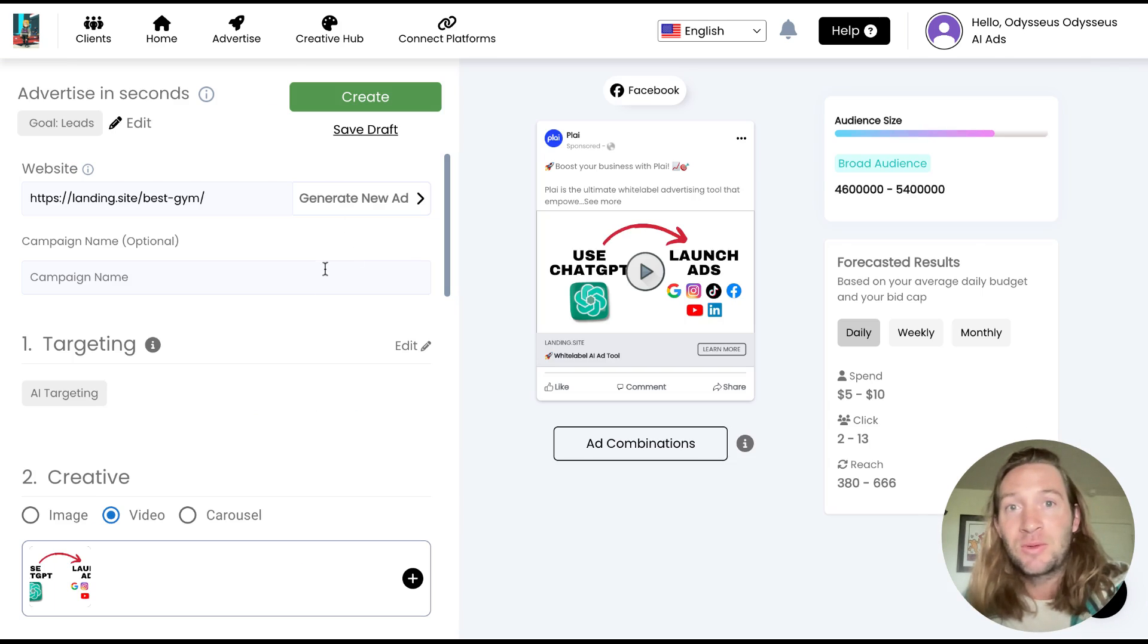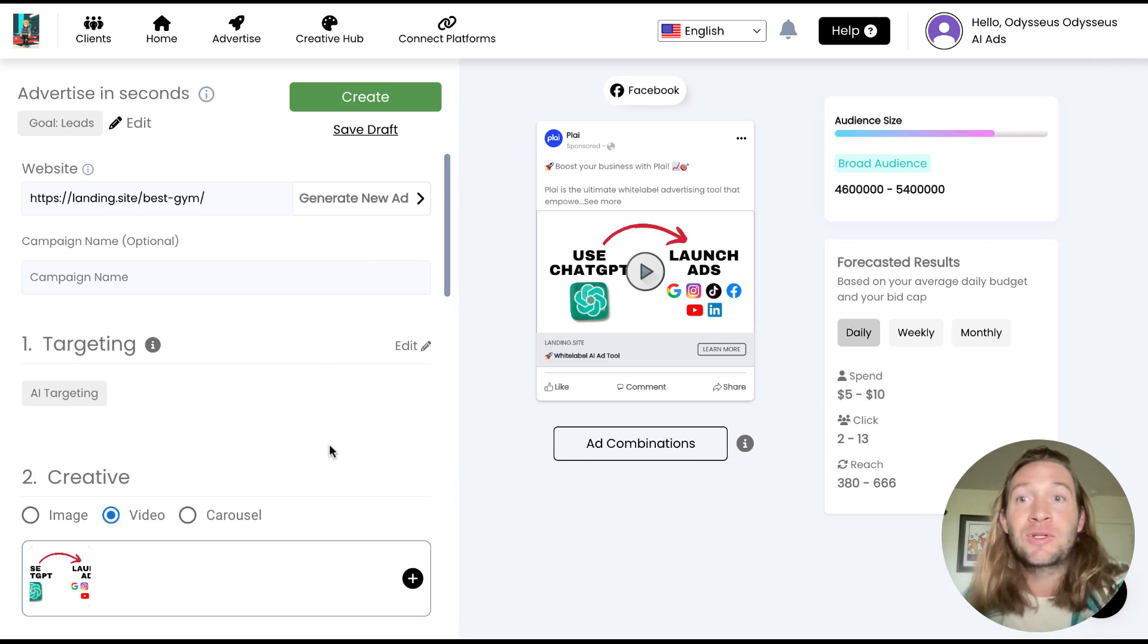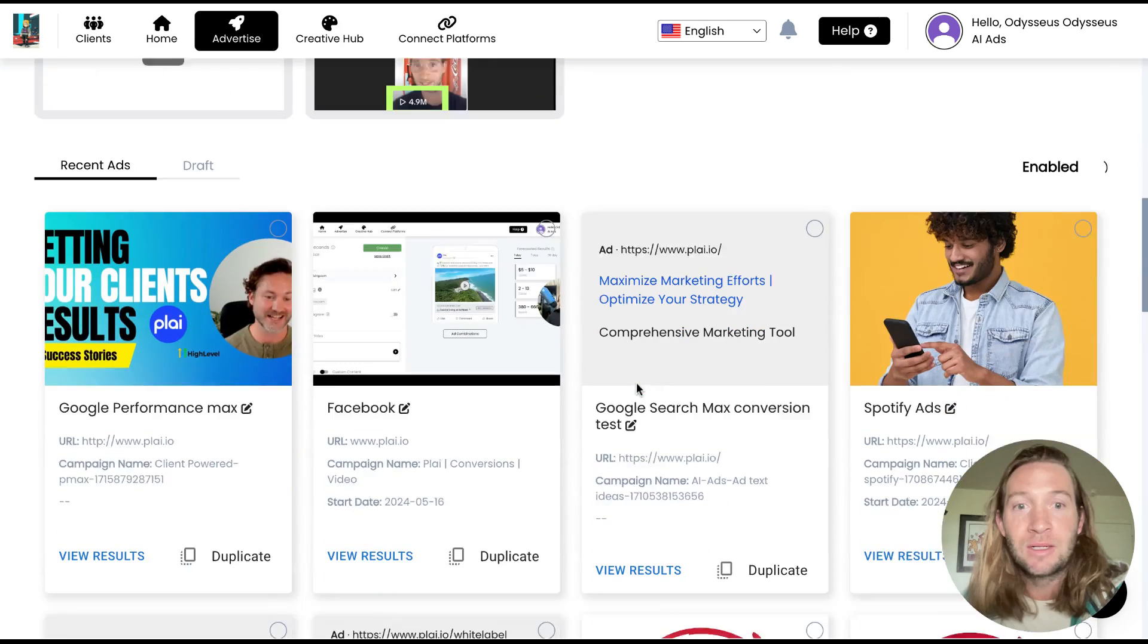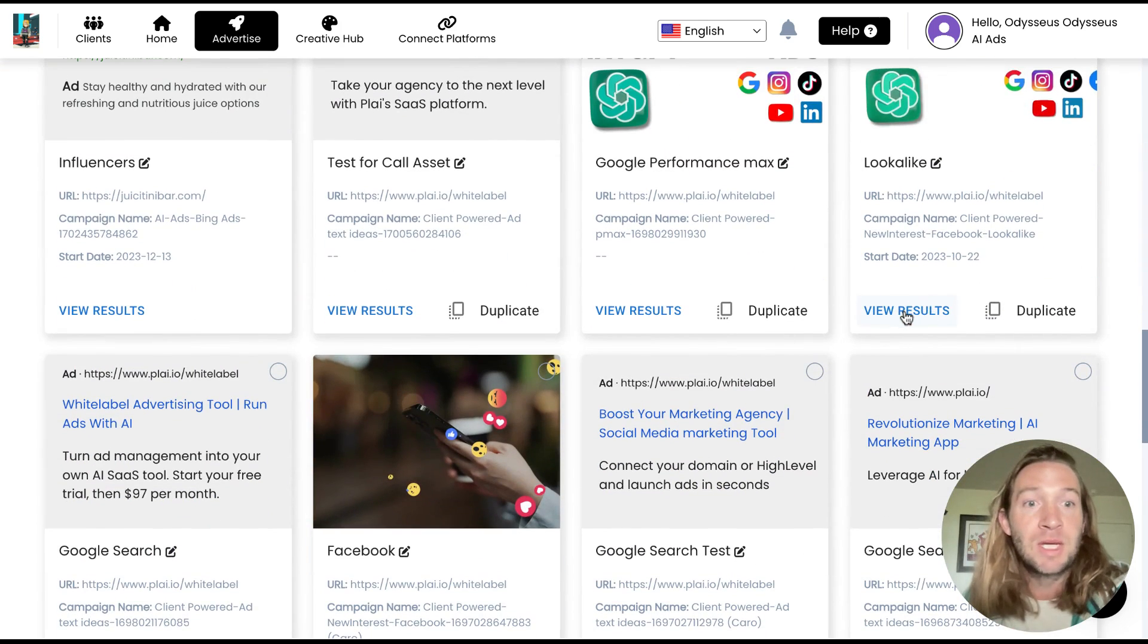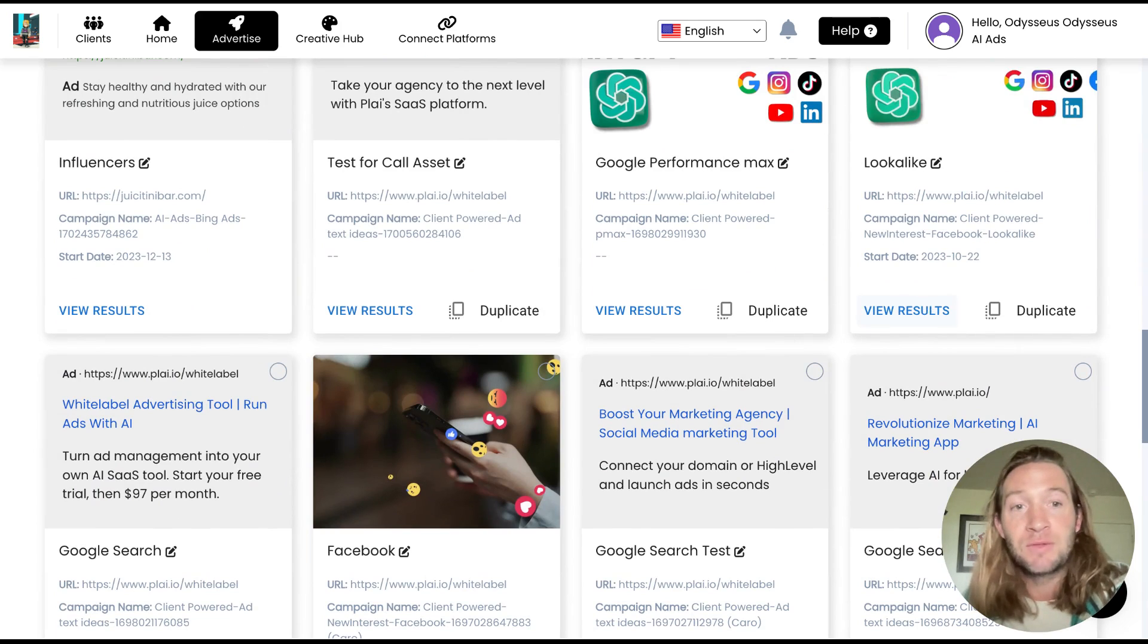The main campaign creation flow is still the exact same. It's just after you launch your ad, when you come in here and you view the results of that ad right here, this is where you'll be able to create more ad sets after you launch your campaign.